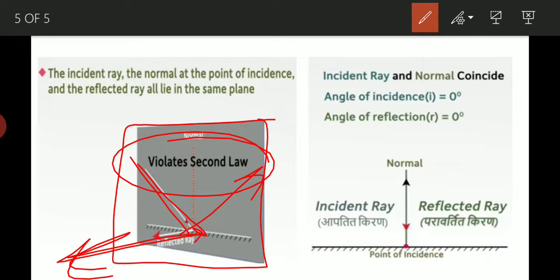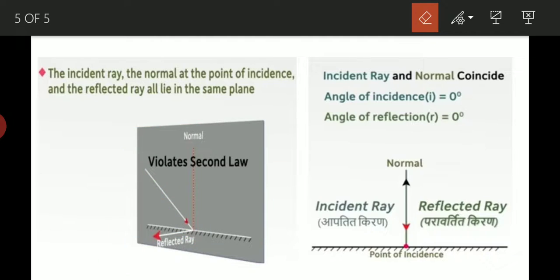So the second law of reflection states that incident ray, reflecting ray, and normal are reflected in the same plane. This is the second law of reflection. Second question for homework: What is the second law of reflection? Reflection का second law क्या है?